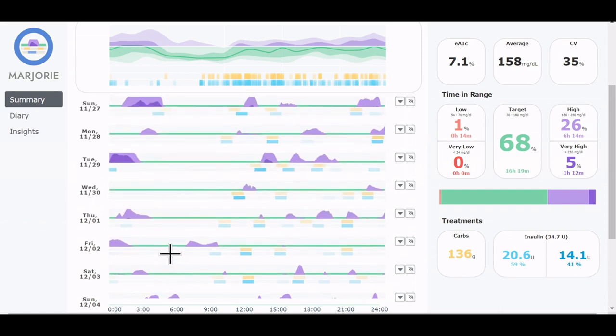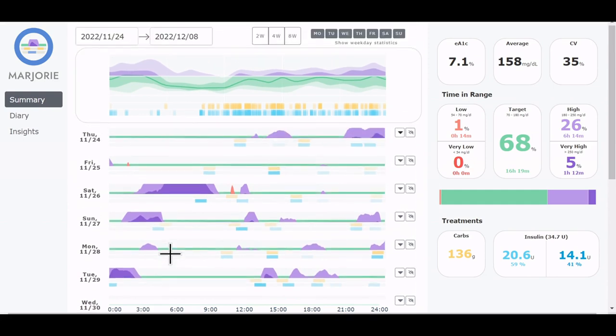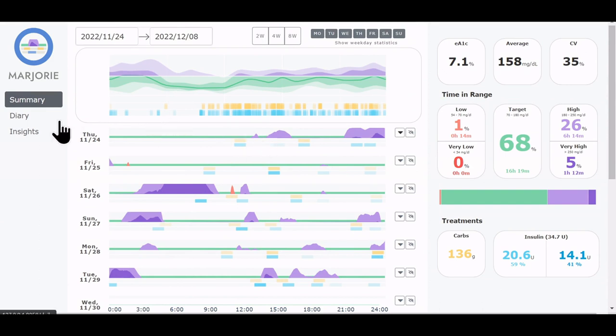A particularly high glucose period occurred here on 26th of November, and we don't immediately see any reason for that here. And to look up the details of this day, we go to the diary view.